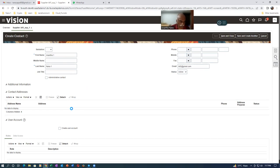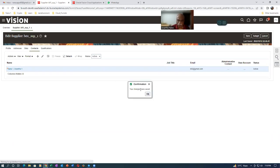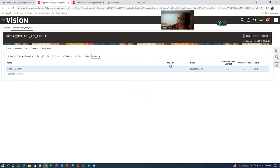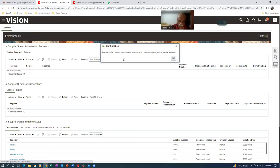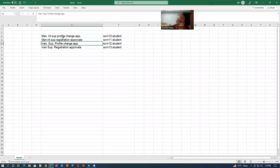I'll right-click to duplicate the tab, then save and close, and click Submit. Once submitted, a message confirms 'Internal Profile Change Request was submitted.' This is coming through as an internal profile change request. Either Internal Supplier Profile Change Approvals or Internal Supplier Registration Approvals will fire — only one of them.